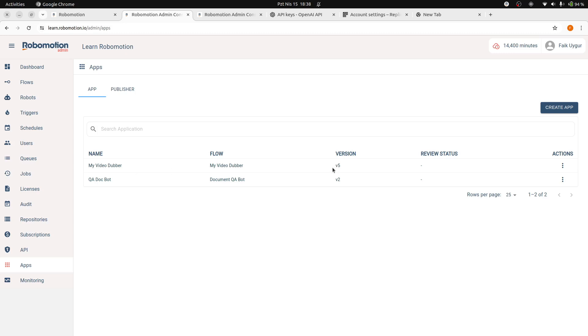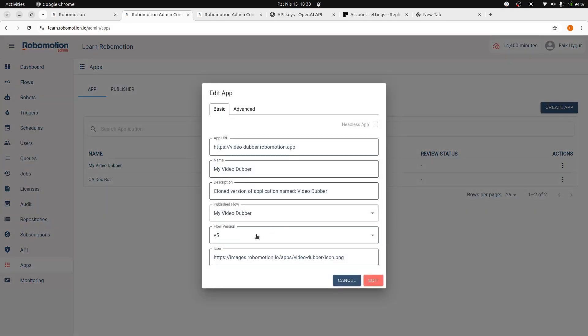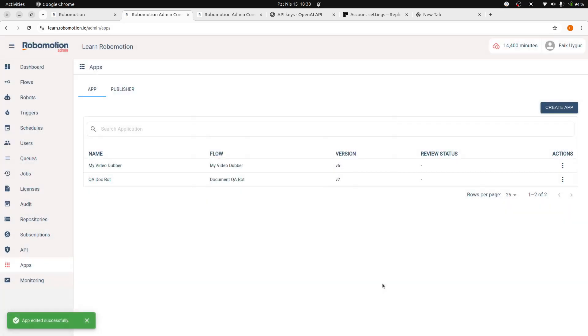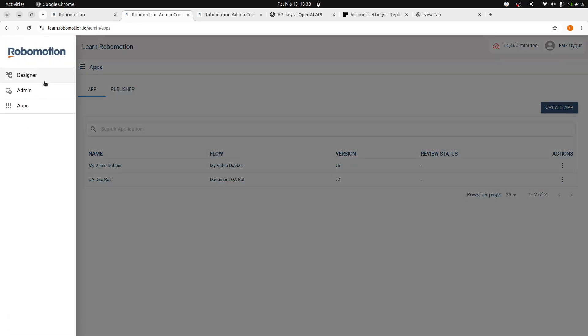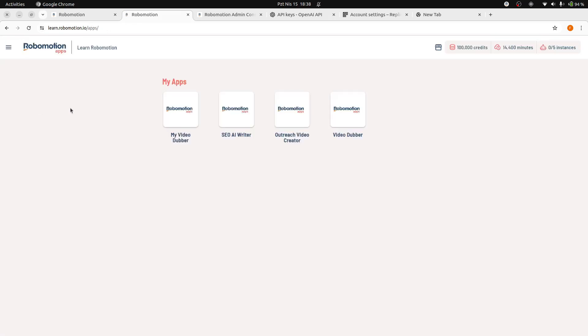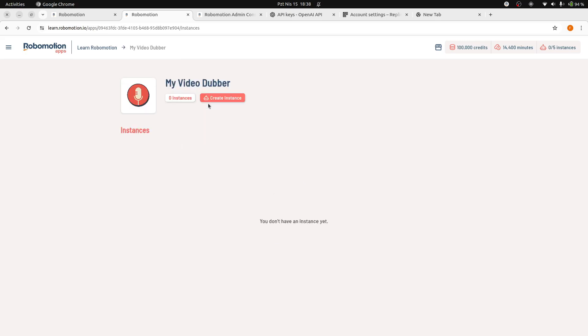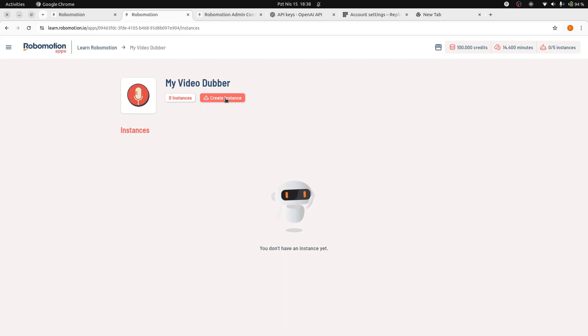It is currently using the V5, which is the original version of the application. And we will update the version of this cloned app to our newly created V6 version. Now, we can return to Apps Dashboard. Click the Action menu item named Manage Instances to create an application instance. Click the Create Instance button in this page, which will create an instance to run your app.